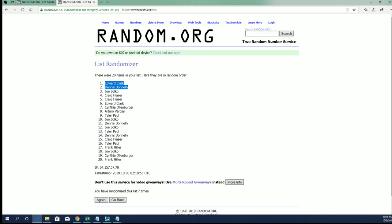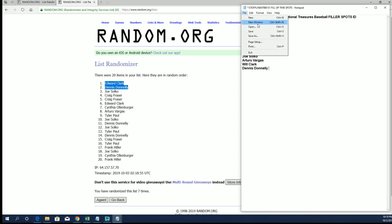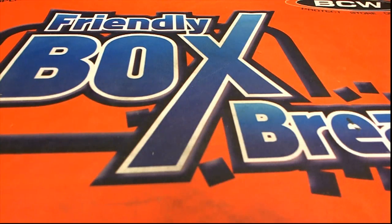Will C. and Dennis D., you guys made it. All right, very good guys. That's our two fillers there, D and E for NT Baseball, first off the line, 2019 Panini. Thanks for joining.